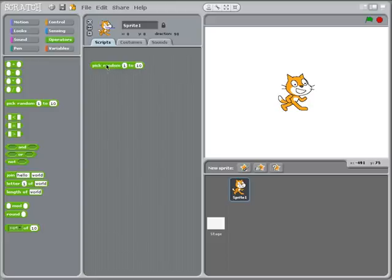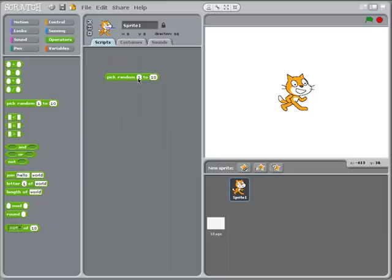So first of all you can see here we have the pick random 1 to 10. The values 1 and 10 you can edit, the programmer can edit those and change them.